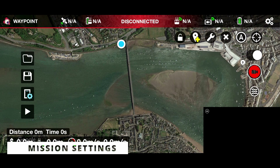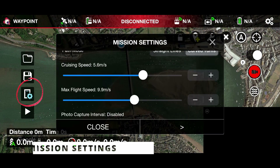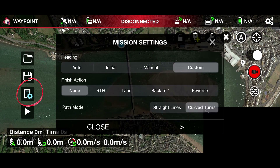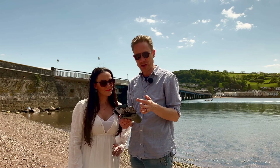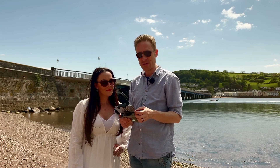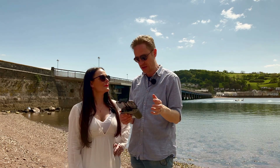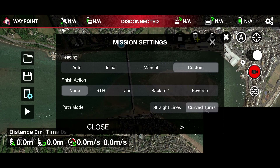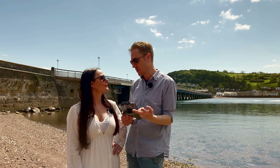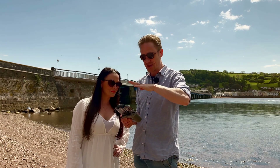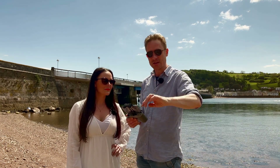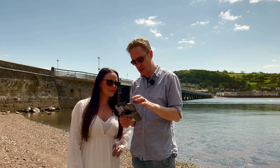Then there's the actual mission settings themselves — this little button here — and there are a couple of things that need to change. The heading needs to be set to custom. By default it would probably be on auto, and if that happens the drone will just turn to face the next waypoint and won't capture what we want. What custom does is keep it facing whatever angle you set at the waypoint. If you've got one waypoint and another, it will gradually transition between the angles, giving a really smooth result — which is exactly what we want.